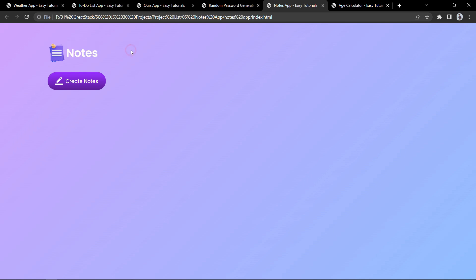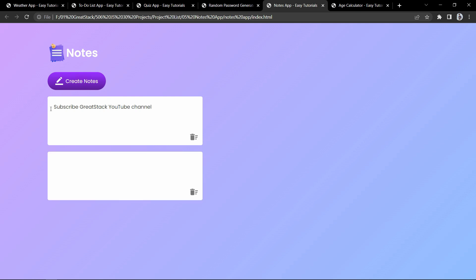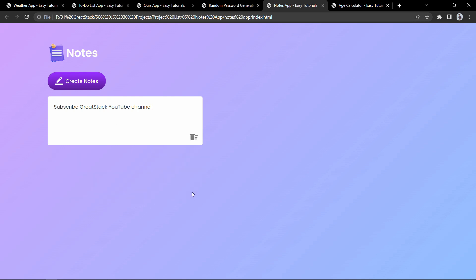Now let's move to the next project. This is the online notes app using JavaScript. Here you can see a create notes button that displays a text area where you can add any text and save the note. You can create multiple notes and also delete any of them. All the notes saved on this webpage are stored in the browser using JavaScript local storage.